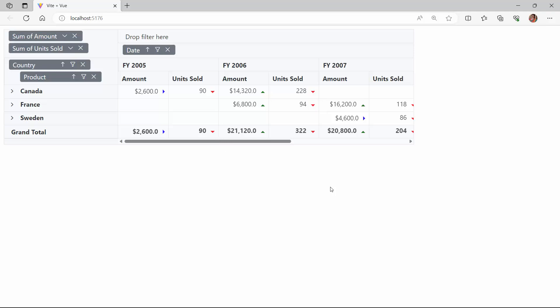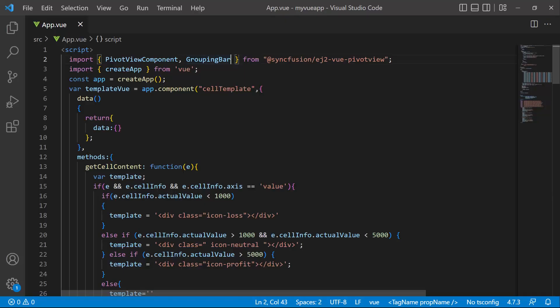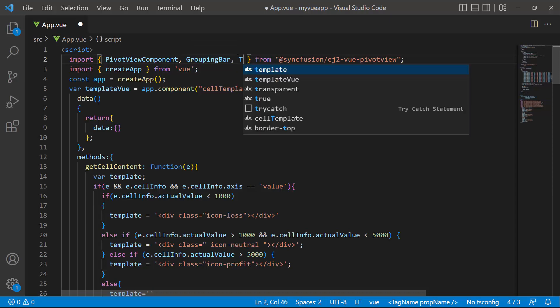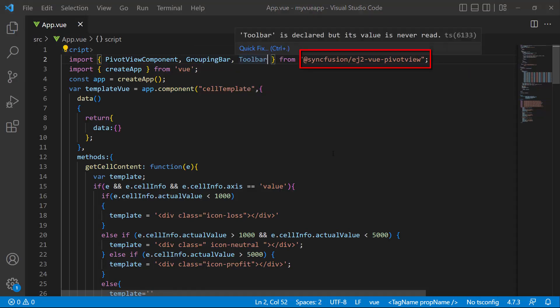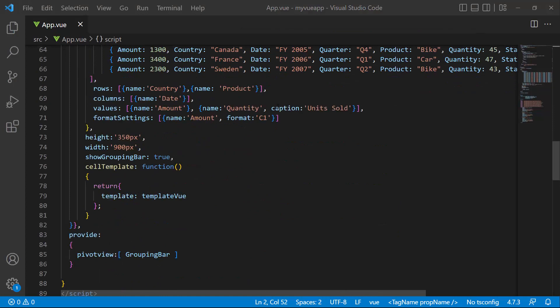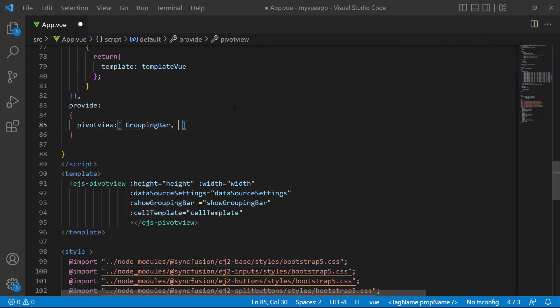Next, I will show you how to change the appearance of the pivot table cells. I'll apply conditional formatting during runtime by invoking the toolbar. So let me import the toolbar module from the Syncfusion EJ2 Vue PivotView package and include it in the provide section.